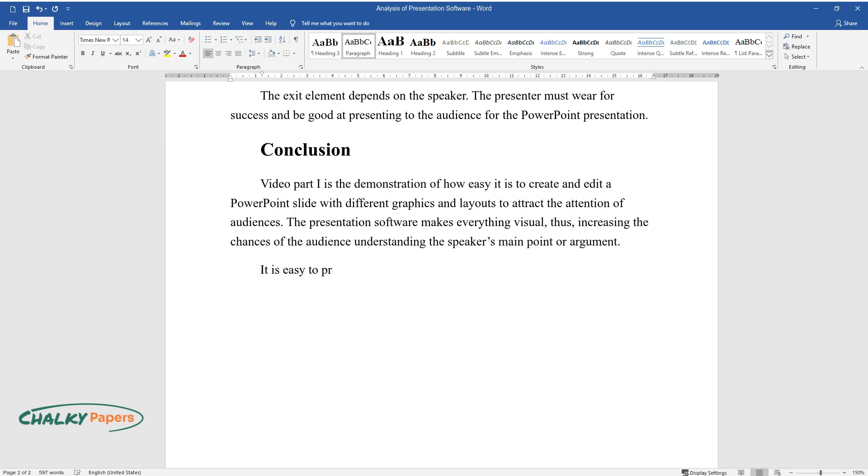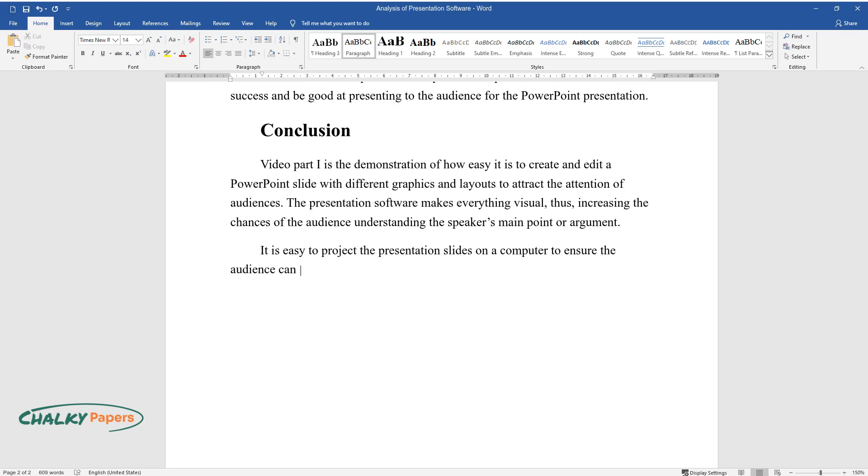It is easy to project the presentation slides on a computer to ensure the audience can see everything on the slides.